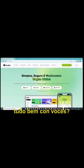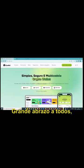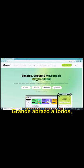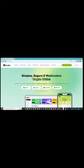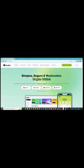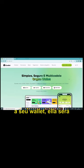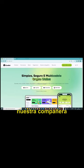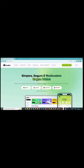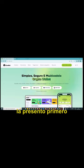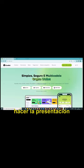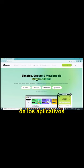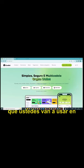Olá, amigos e amigas. Tudo bem com vocês? Espero que sim. Um grande abraço a todos. Obrigado por participar do meu canal. E aqui nós temos hoje uma carteira muito interessante, a Seu Wallet. Ela vai ser nossa companheira em vários vídeos. Eu apresento ela primeiro para depois eu poder fazer a apresentação dos aplicativos que vocês vão usar nela.